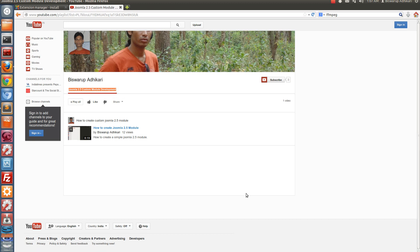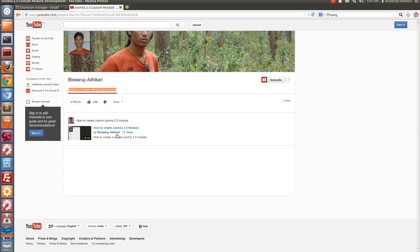Hello friends, welcome to this screencast. As you know, I am creating a Joomla 2.5 module development playlist. I have created a video on how to create a Joomla 2.5 module in the previous video. Now in this screencast I will demonstrate how to create a Joomla 2.5 module and how to accept different parameters from the backend.